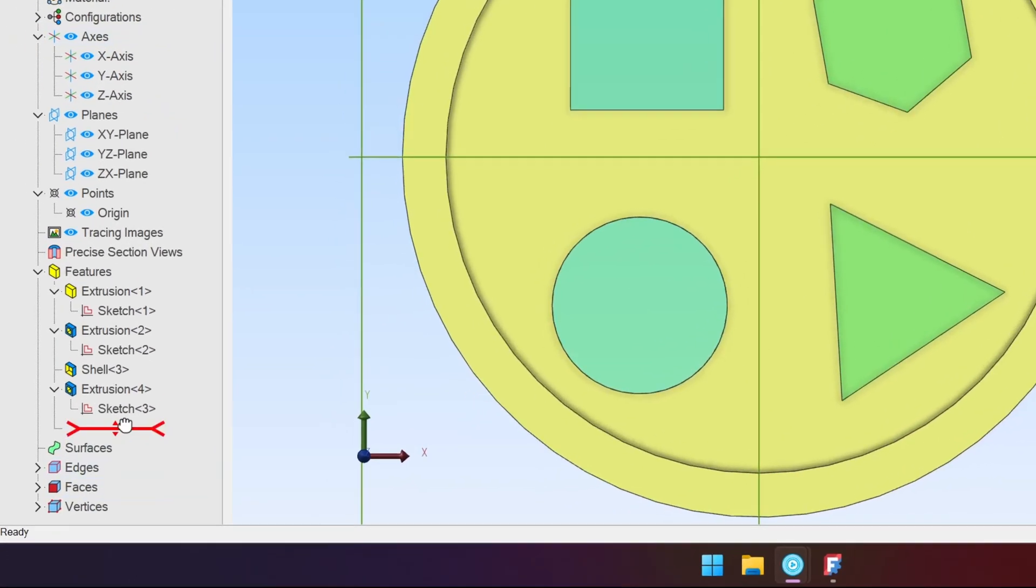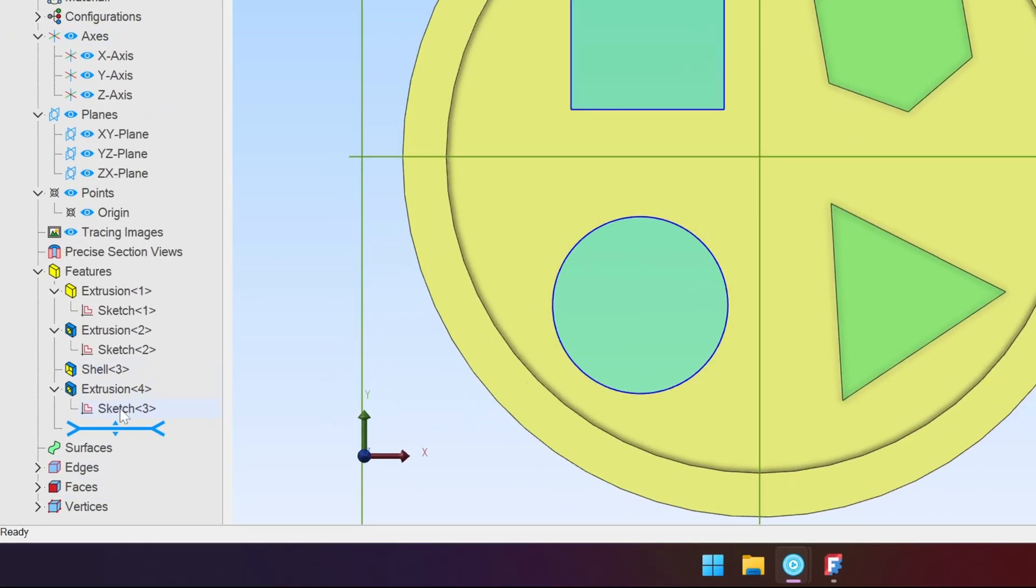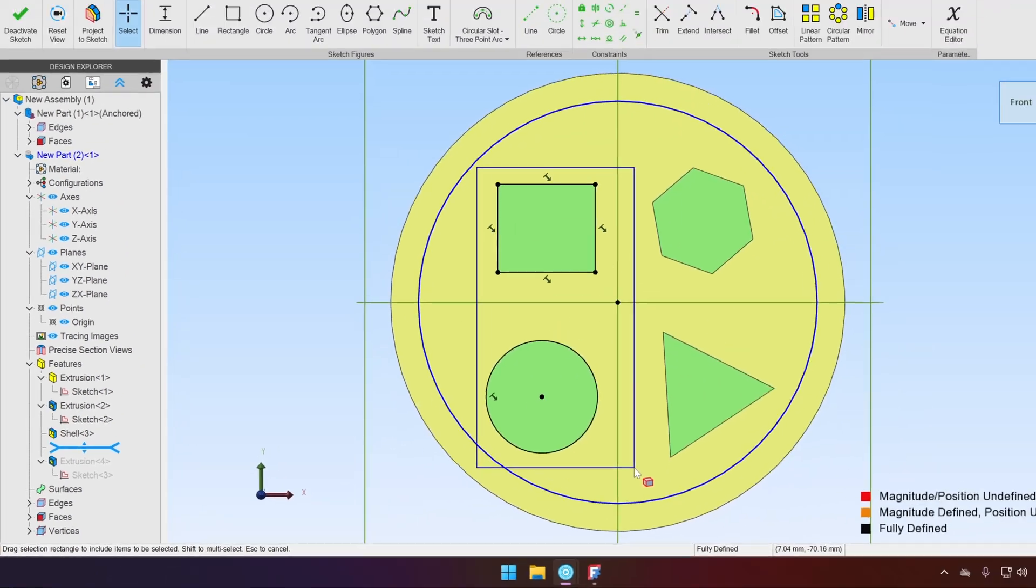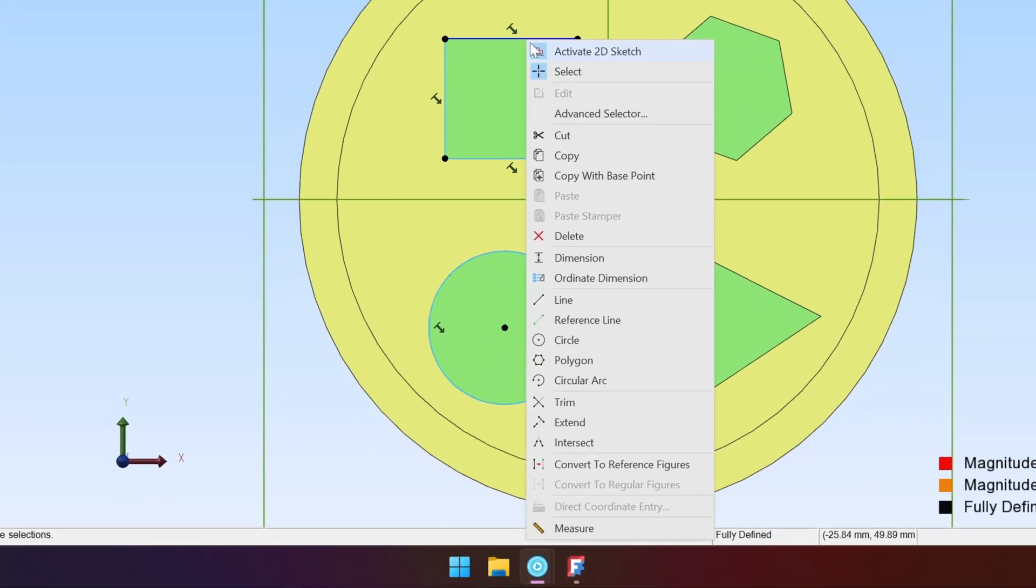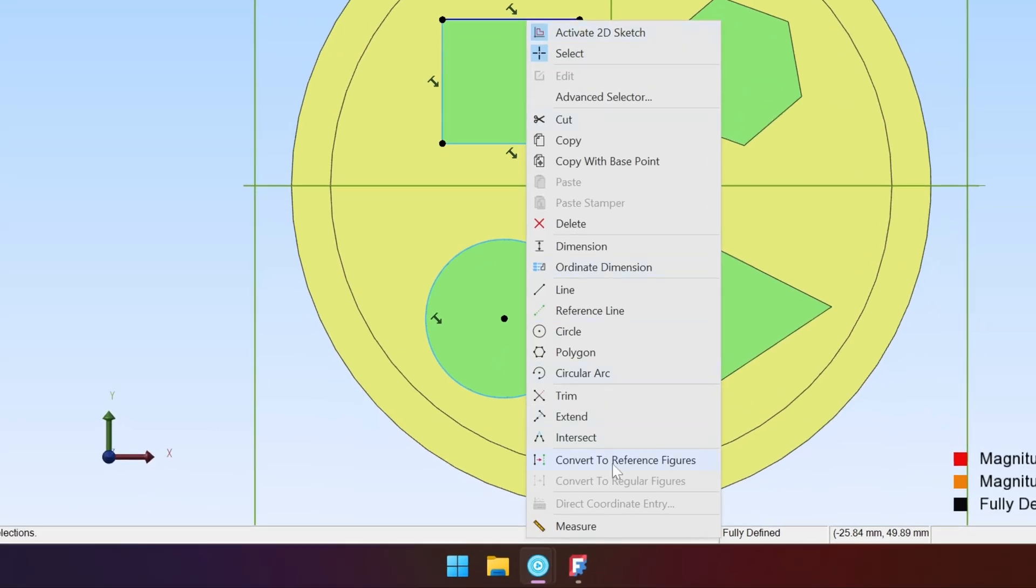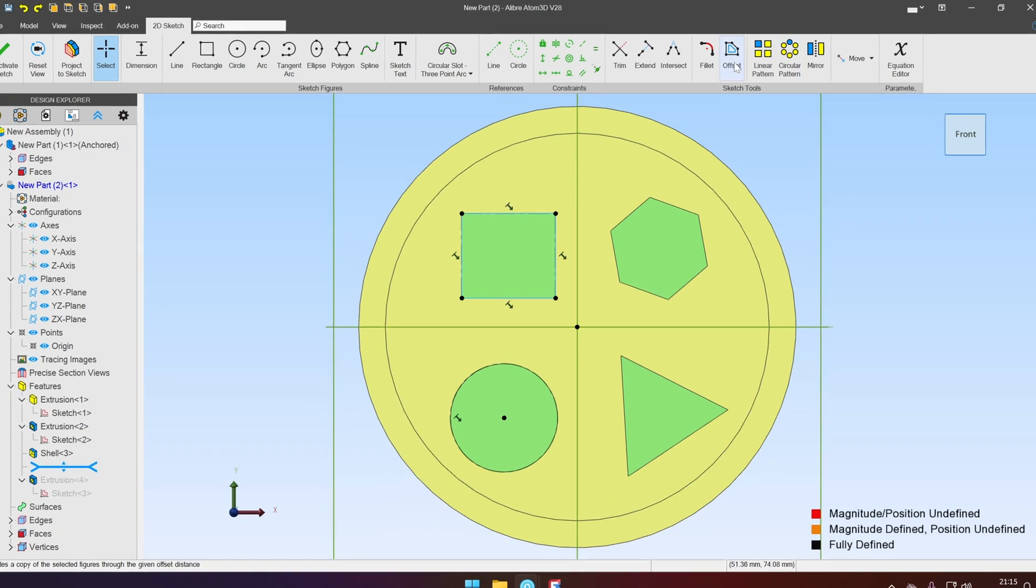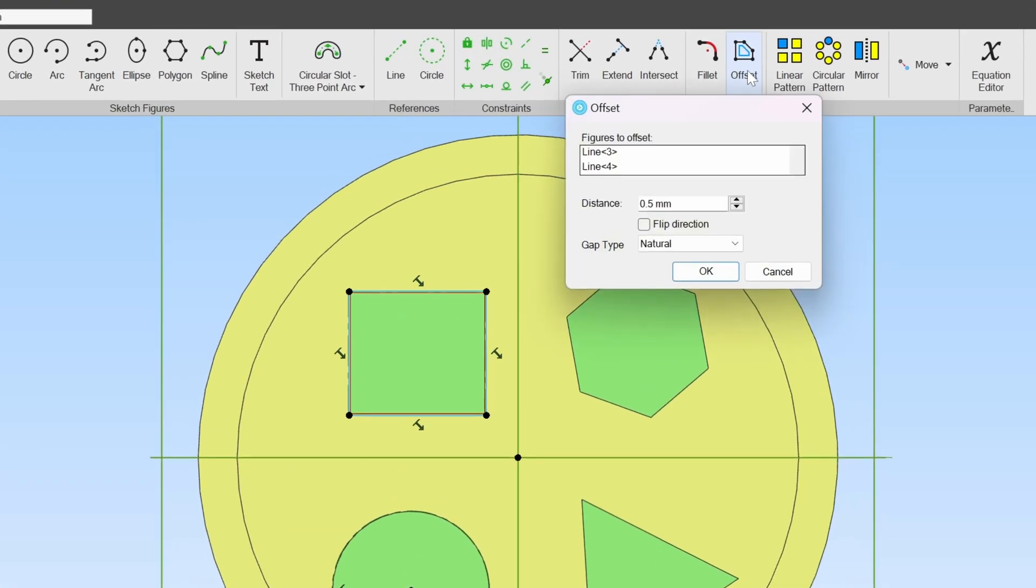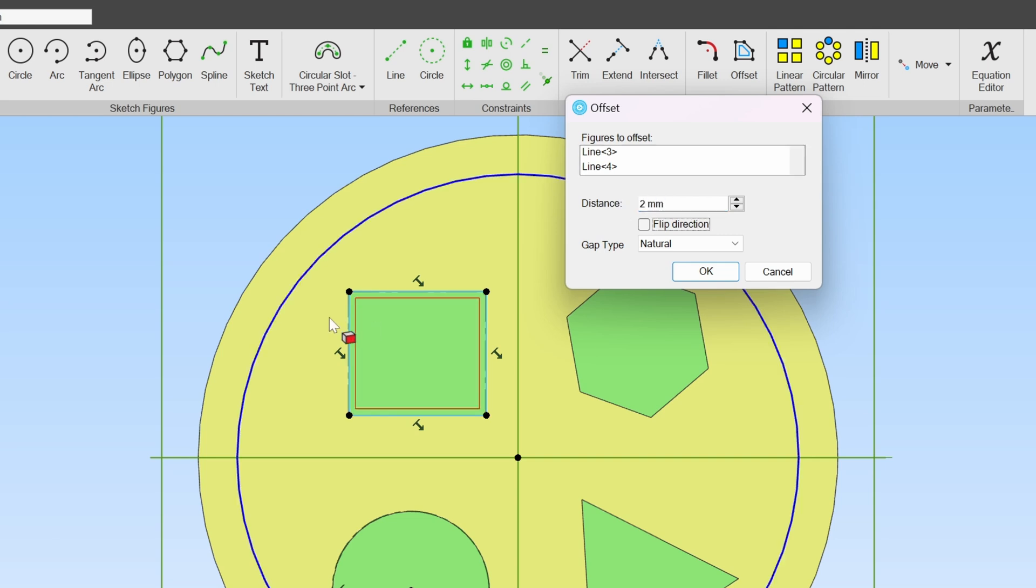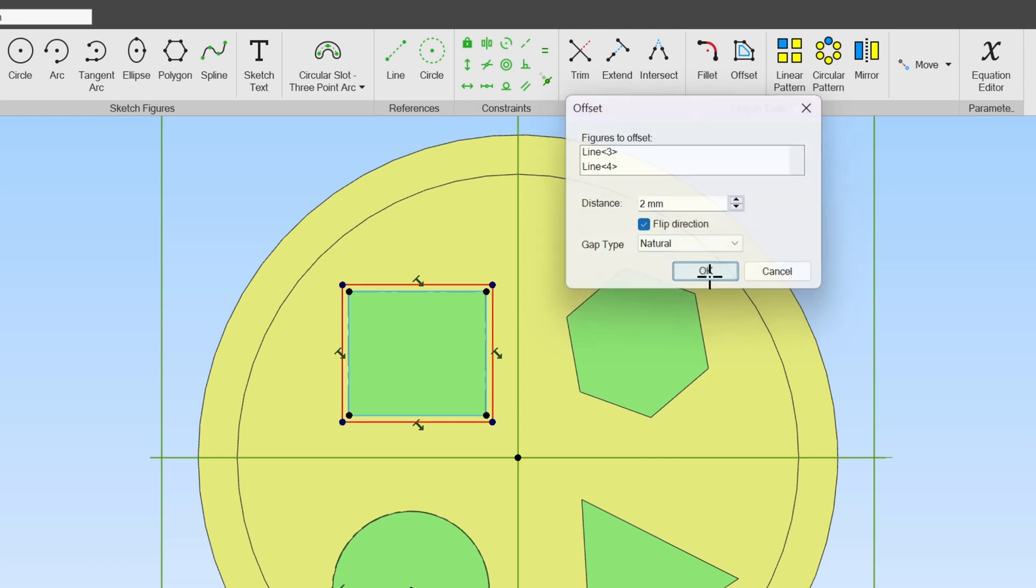So let's edit the same sketch. Select the geometry. And let's just convert this to reference figures. Let's select the first one. Click the offset tool. It's a kid's toy. Let's make a bigger clearance like two millimeters. We want it to be on the outside because it's a hole. The hole needs to be bigger. Flip direction. Click OK.